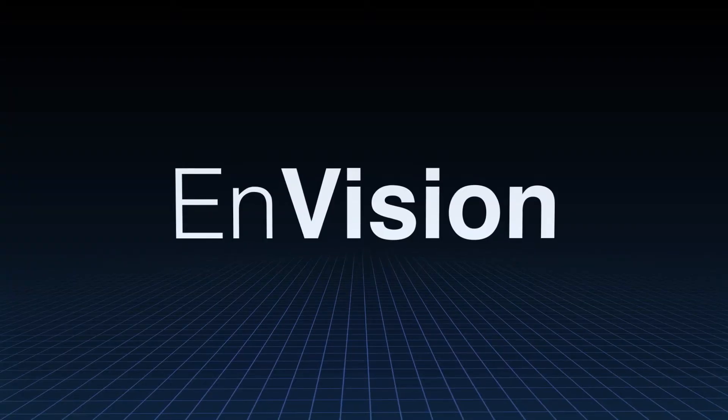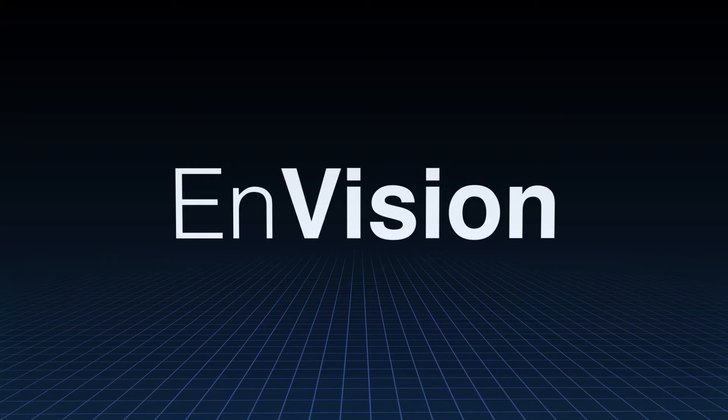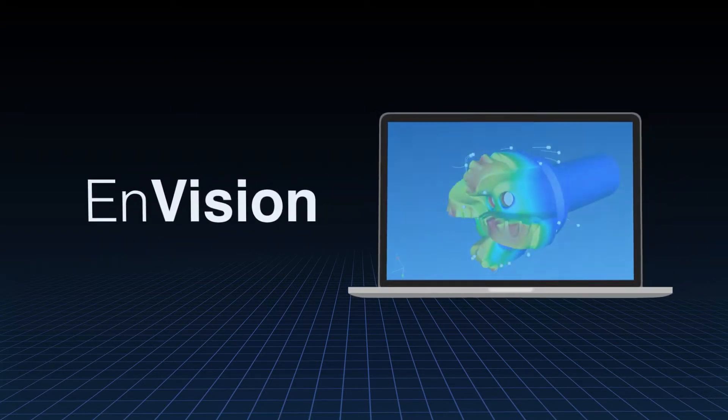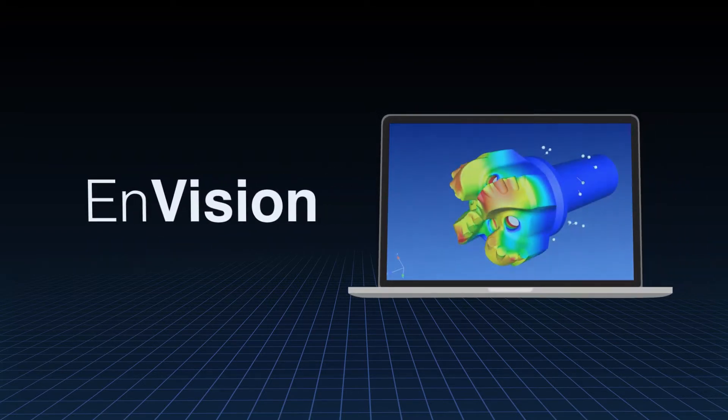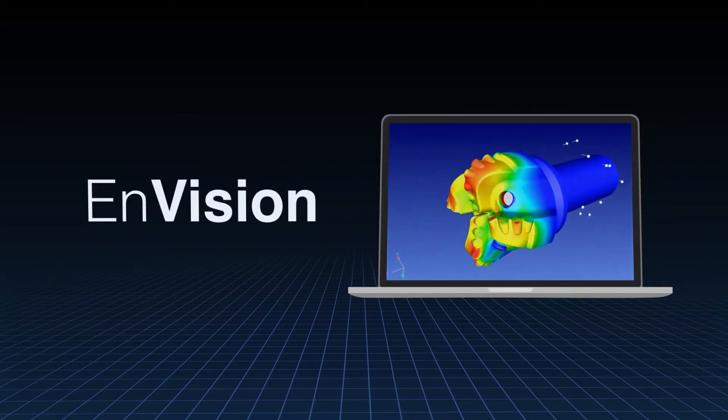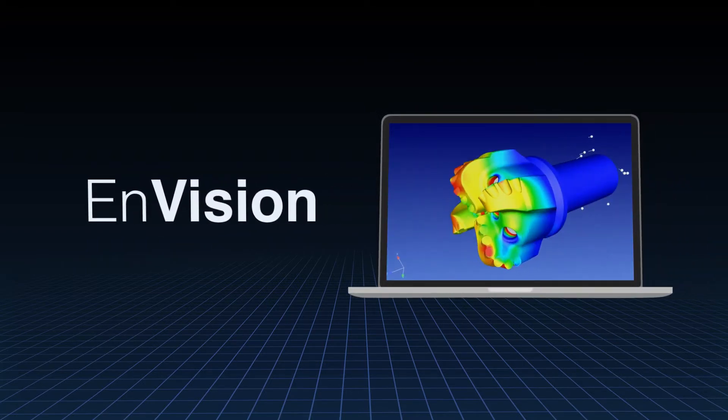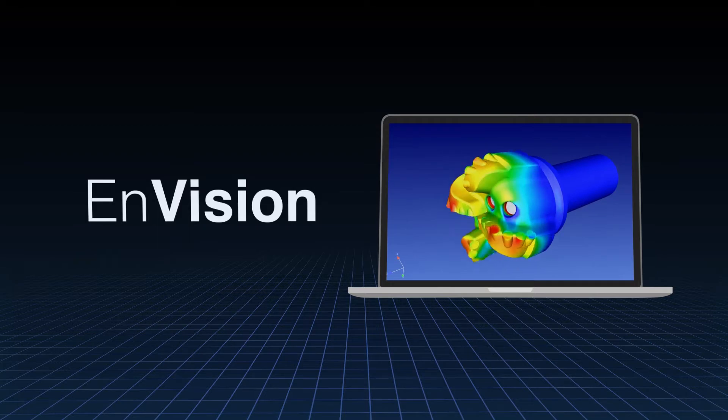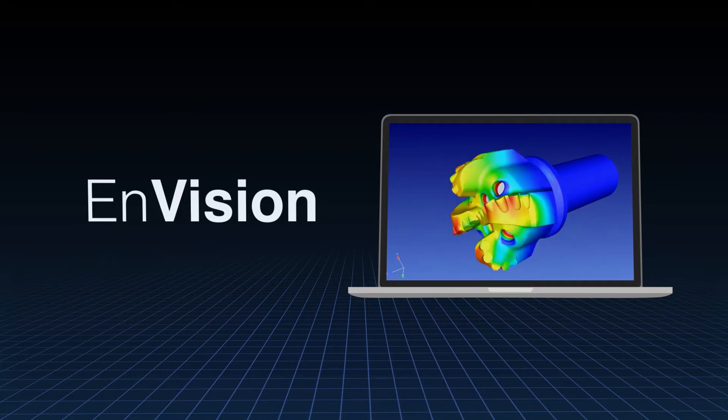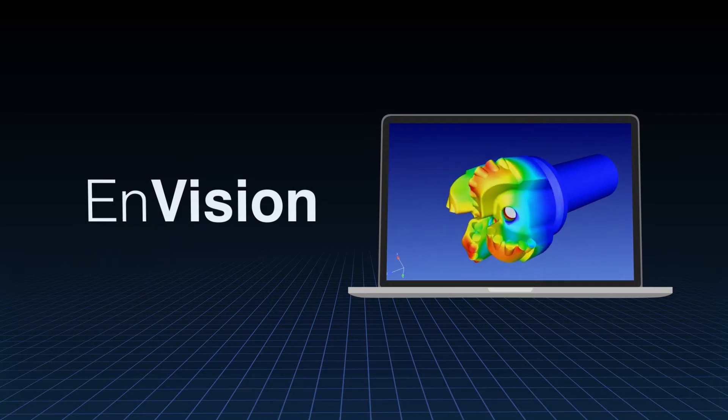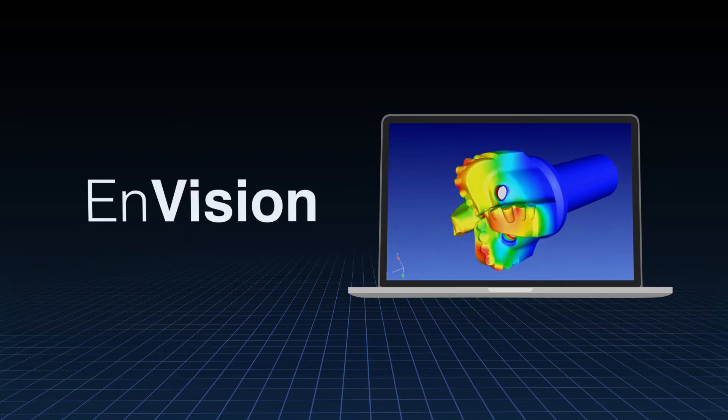EnVision, a powerful new way to share your engineering data. EnVision lets users save scenario files from Insight into a simple user interface that allows for easy viewing of your simulations.